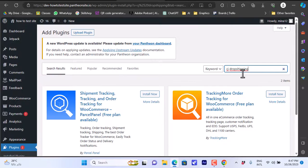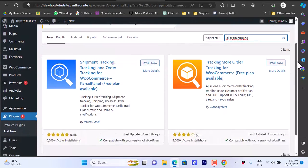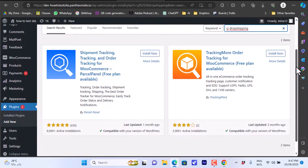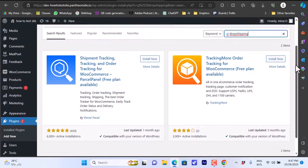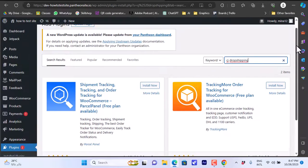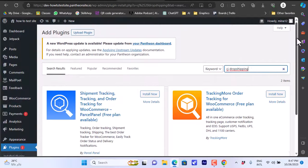It will load up automatically and you should see a CJ Dropshipping plugin. If you don't see it, that's okay — you can use the other method, which we'll do from the CJ Dropshipping website itself.